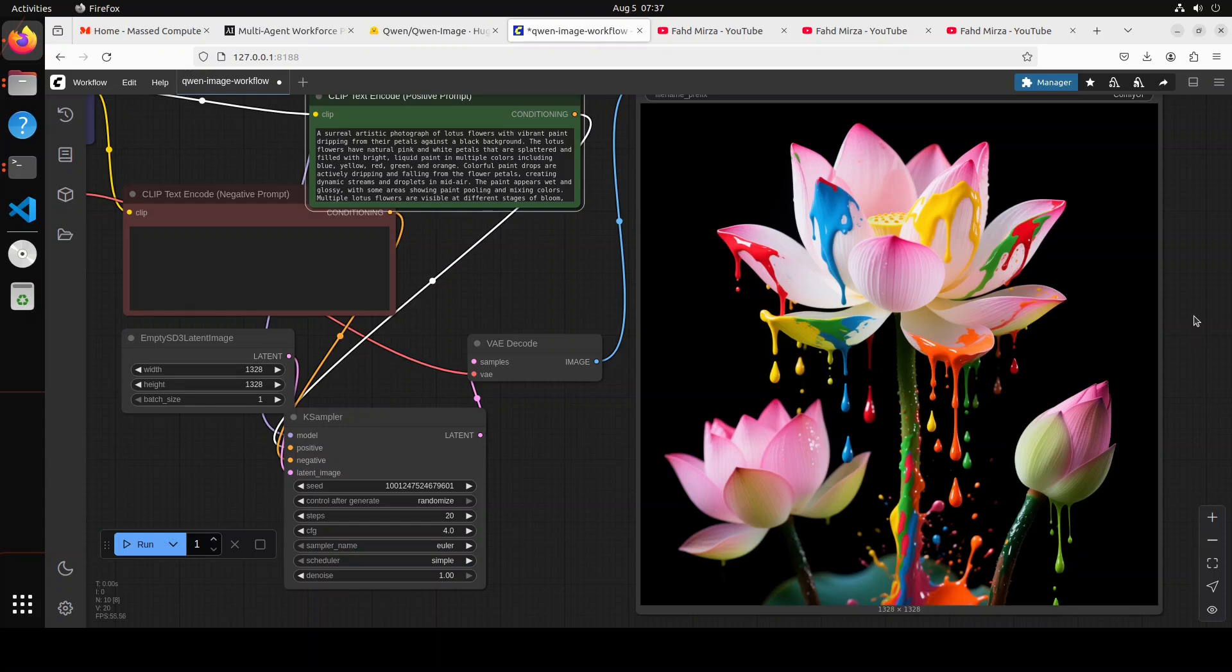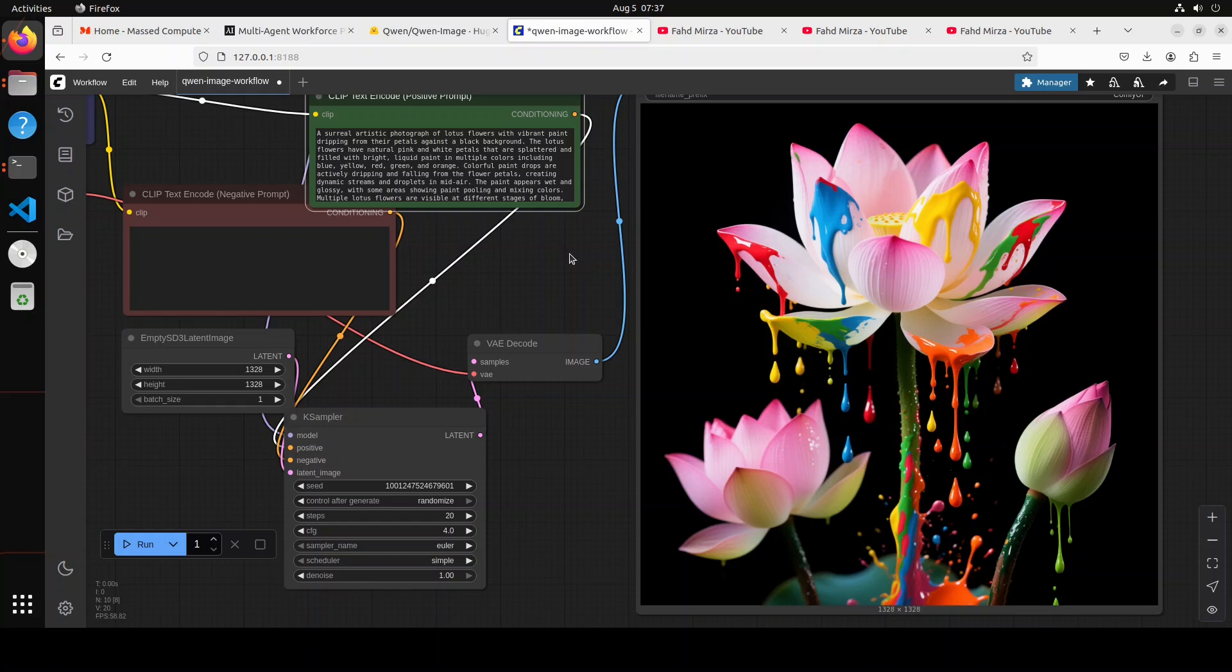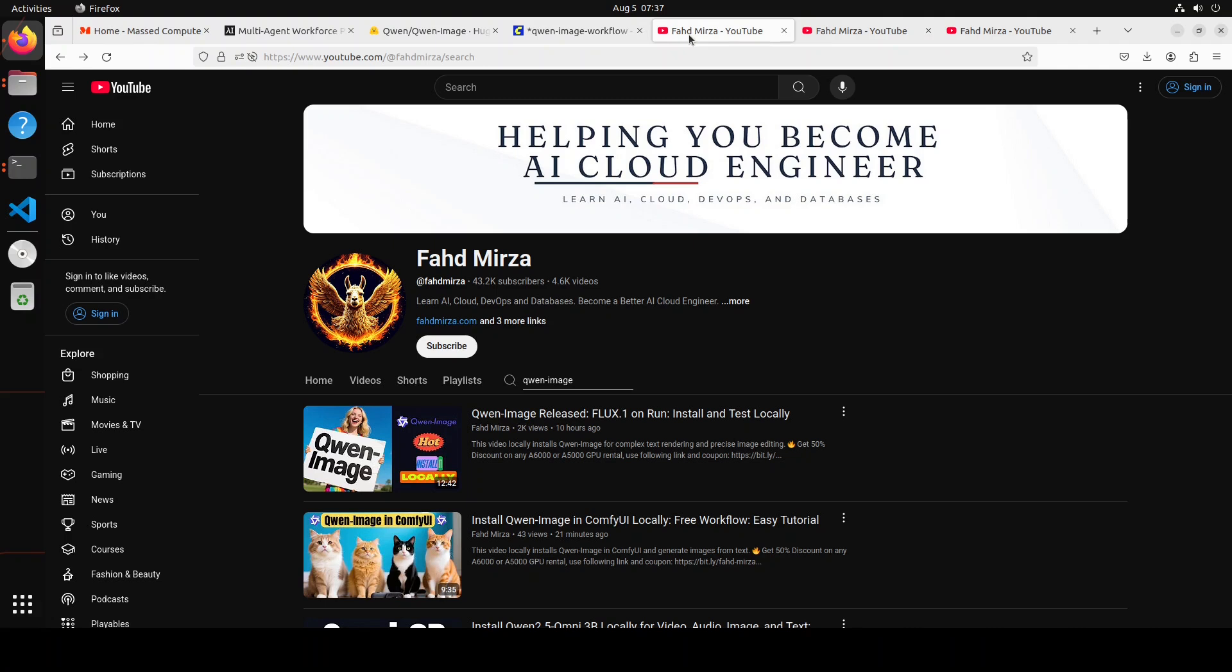And definitely nothing can beat Apache 2 license in terms of commercial or personal use, but you know, do your own due diligence. I'm very impressed by both of these models. I hope that now this video should give you a better idea which one is good. Whenever their image editing stuff gets released I will be making another video. Until then please like the video, subscribe to the channel. Thank you for all the support.